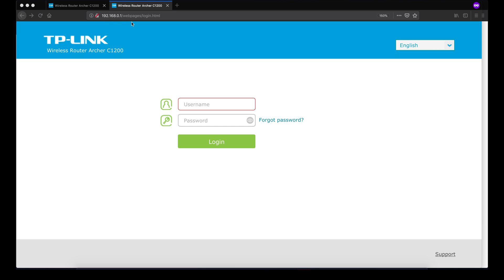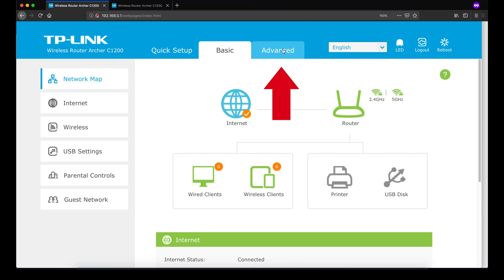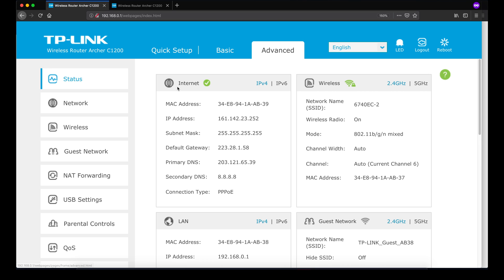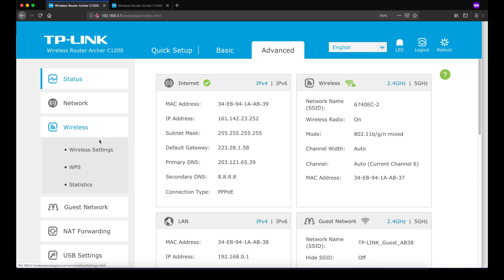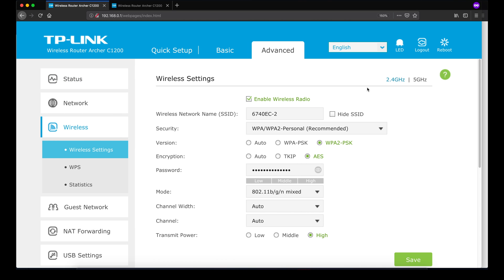Paste the username and password into the login screen. Once logged in, click the Advanced menu at the top to access all settings. After that, in the left sidebar click Wireless, then click Wireless Settings. By default it will show the 2.4 gigahertz settings — click the 5 gigahertz tab.